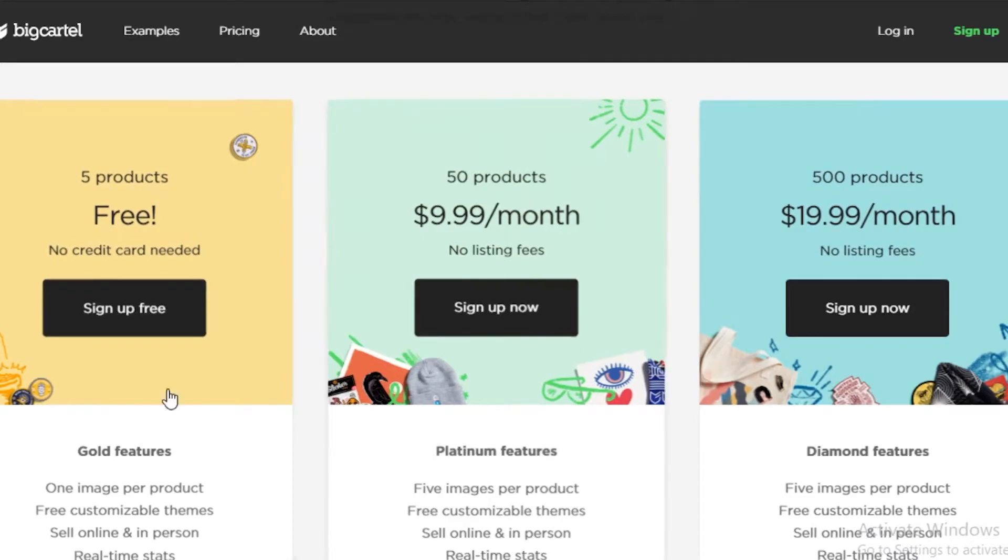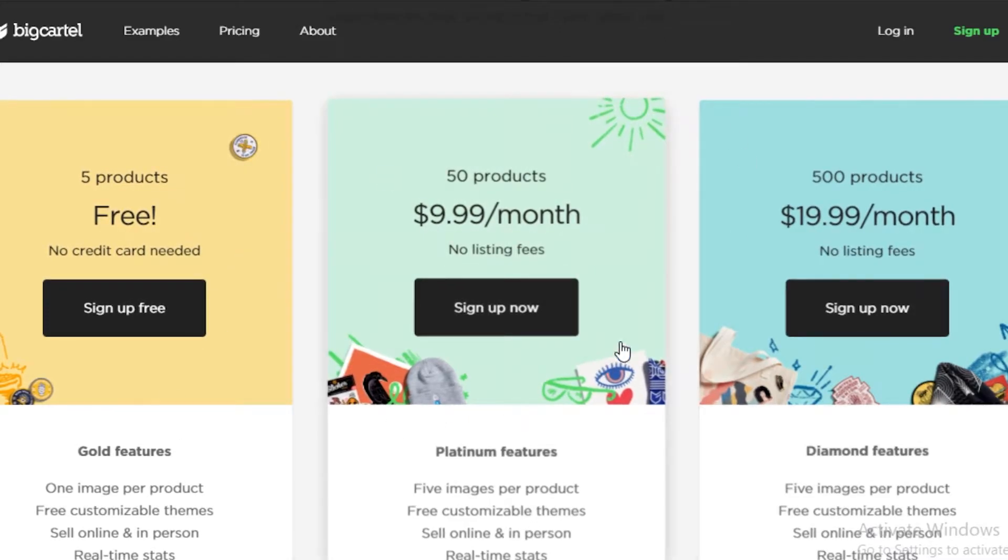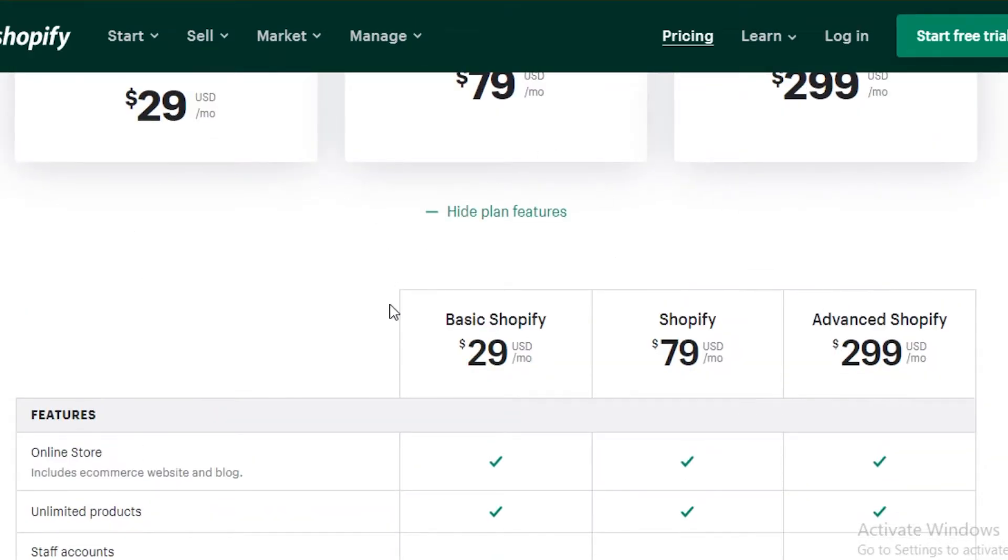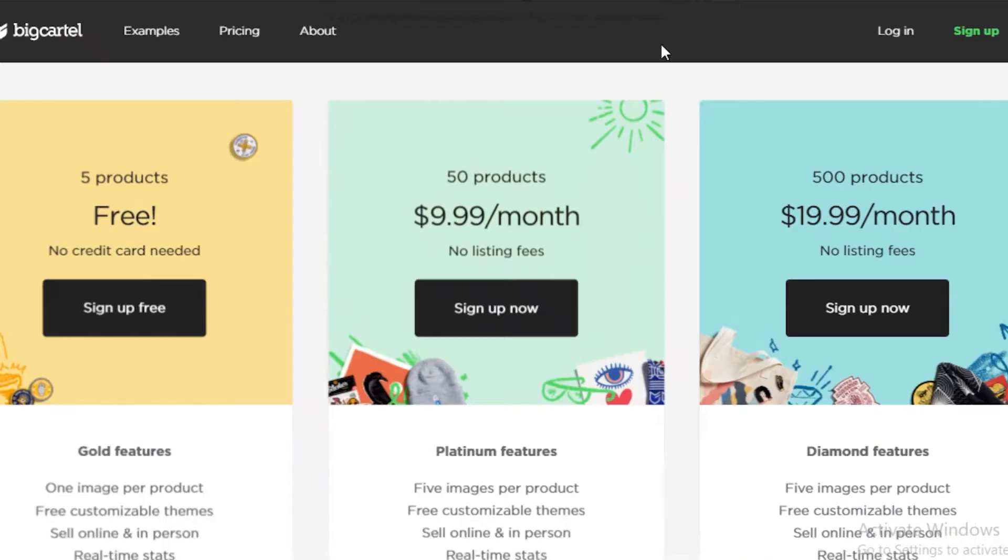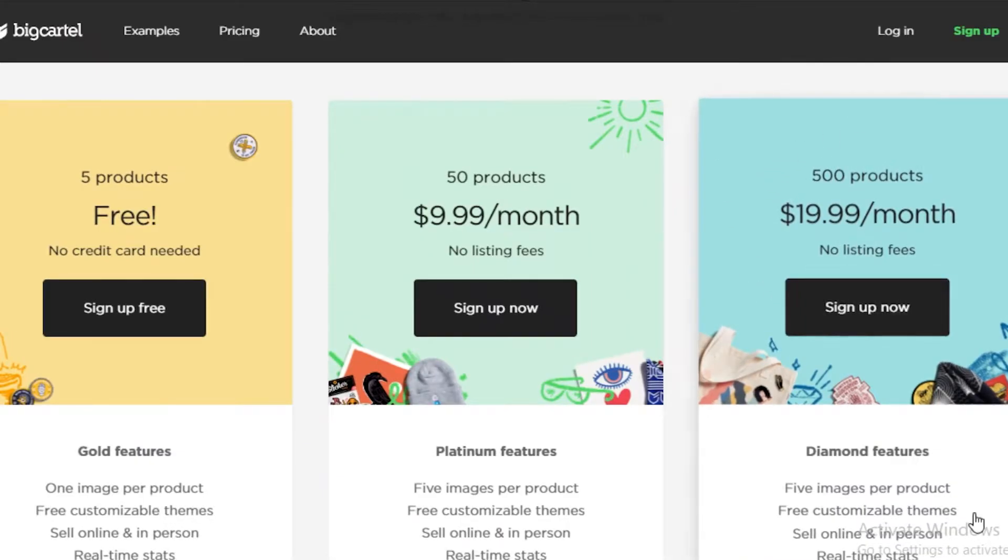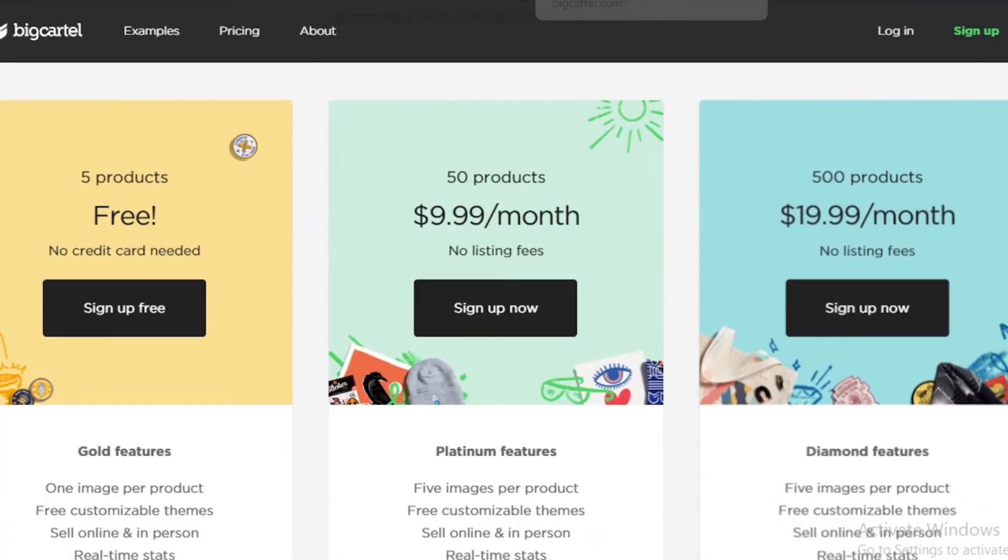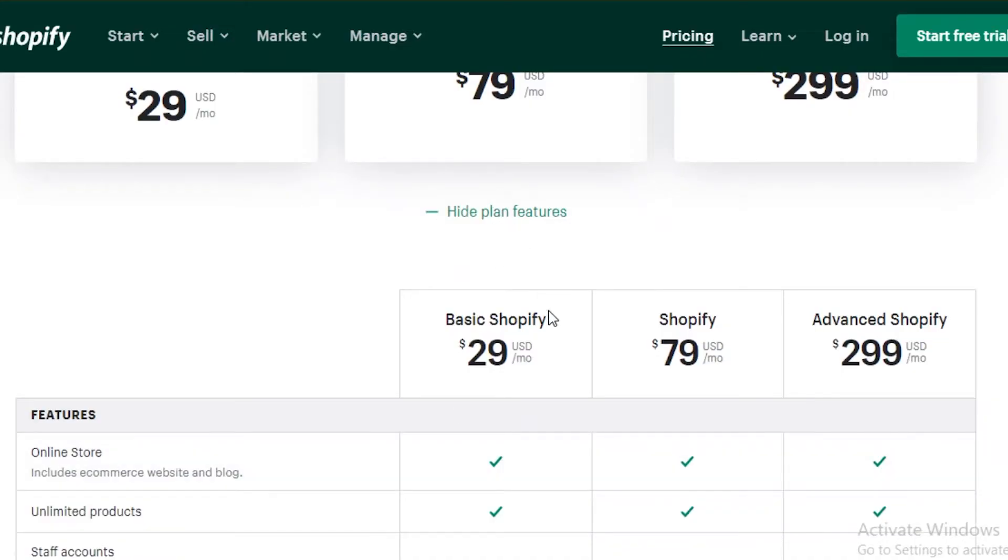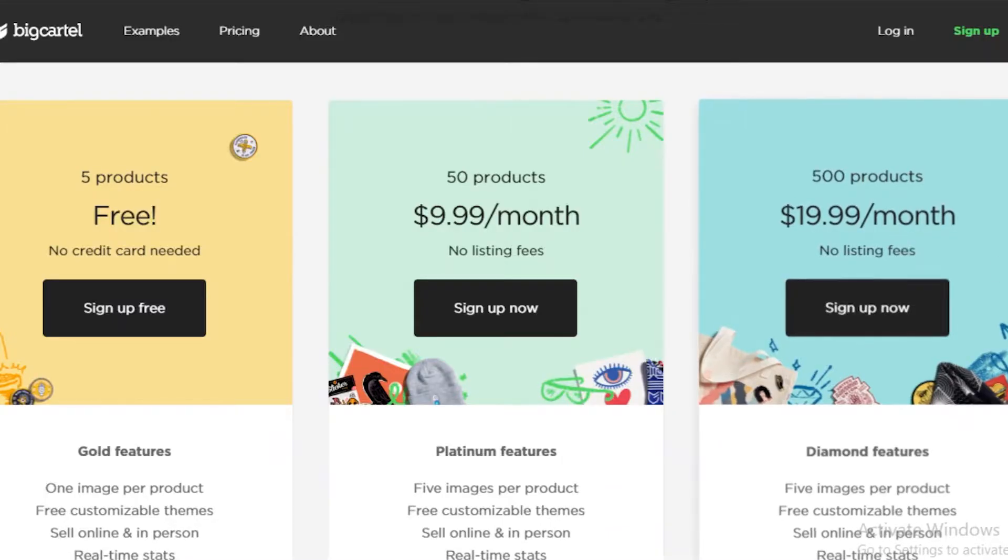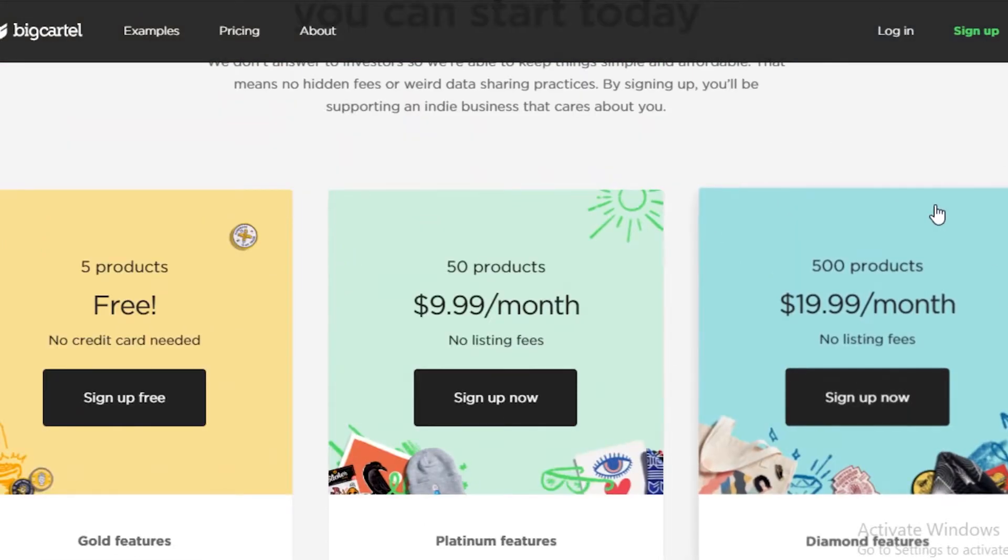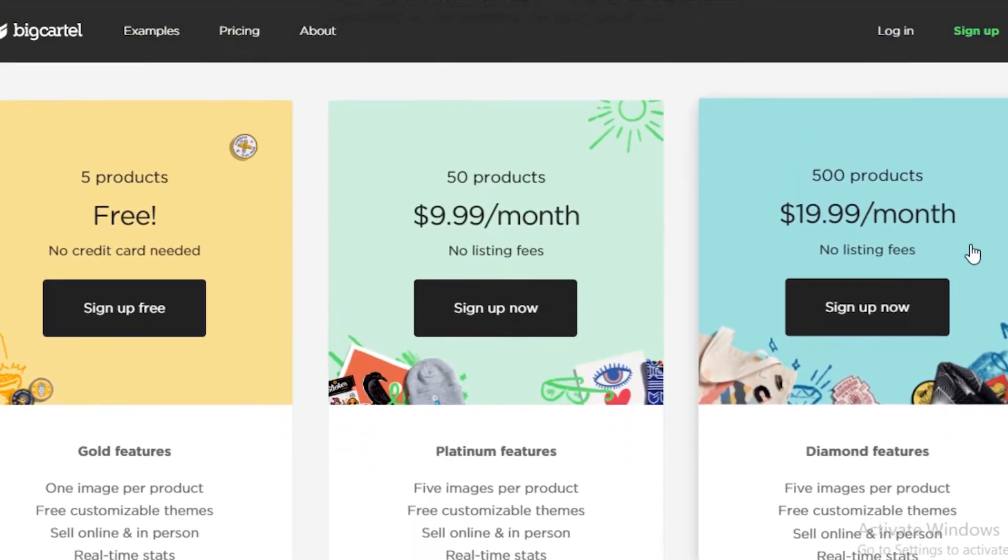Taking a look at Big Cartel, however, if we were to compare both of these, the basic Shopify version compares to the premium Big Cartel version because it's $20 a month and the basic is $30 a month on Shopify. So Shopify is a lot pricier than Big Cartel, but it provides a lot more compared to Big Cartel.